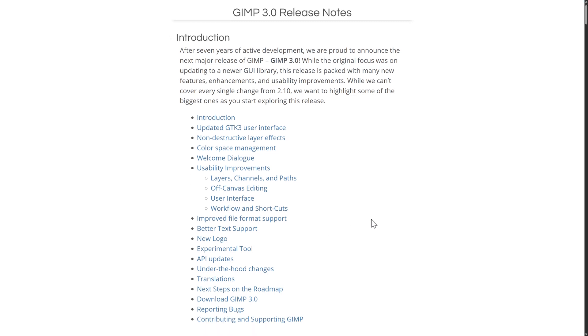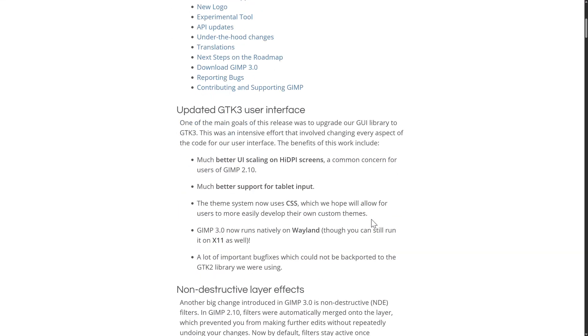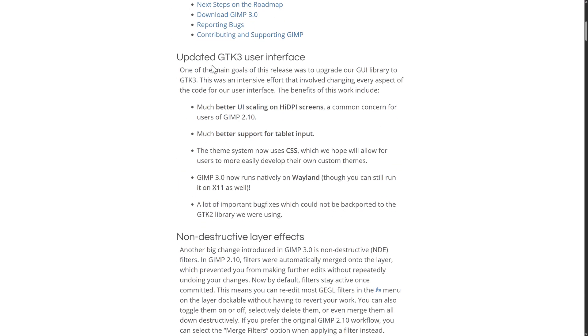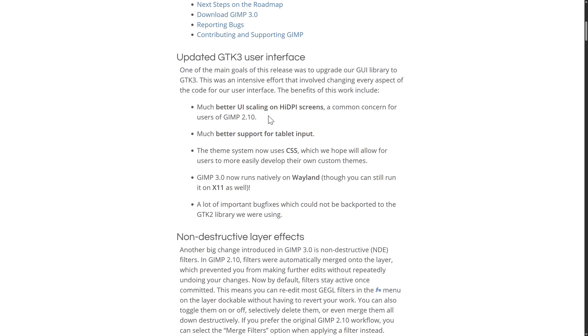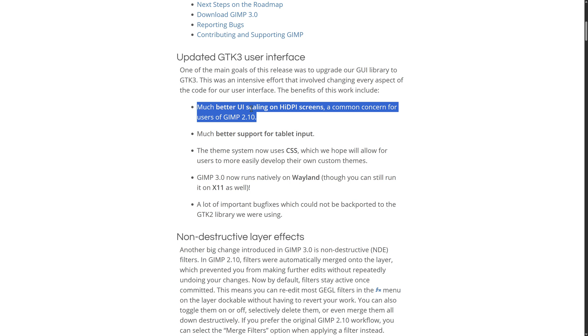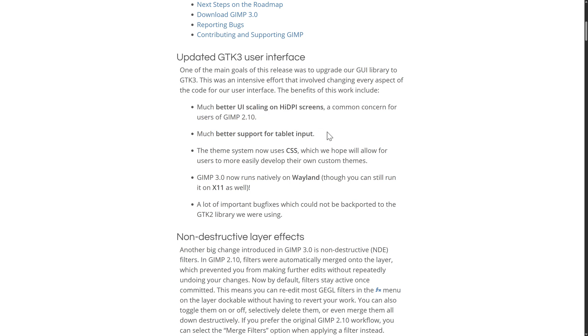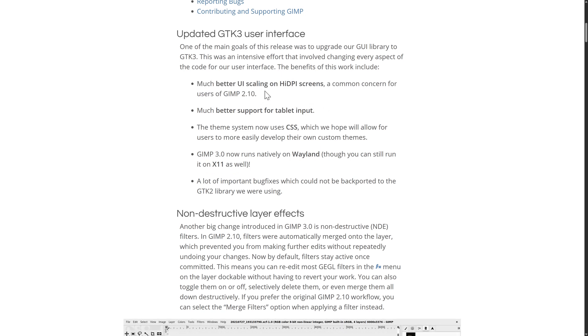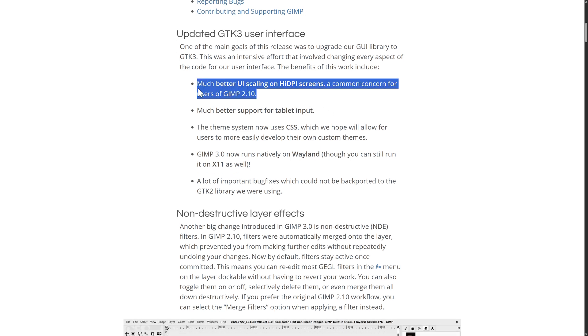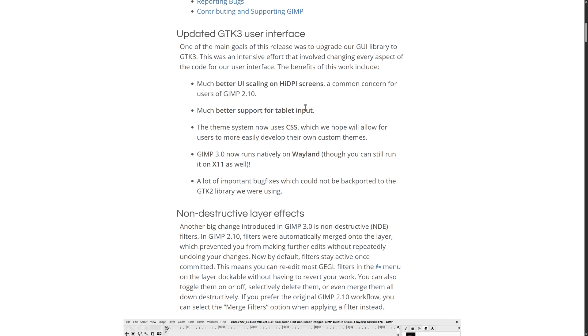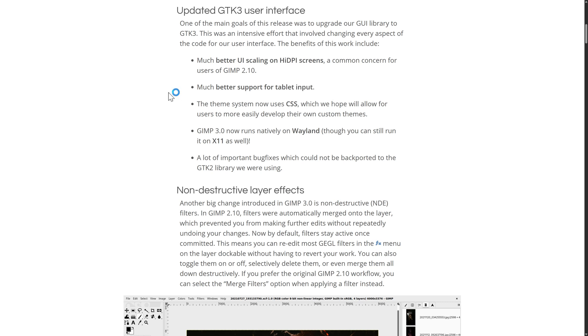So if you want to jump in and learn even more, they have in-depth release notes of everything here. So again, GTK3 update is a big deal because you get better UI scaling on high DPI displays. And high DPI displays have become very common. So that is a pretty important one.